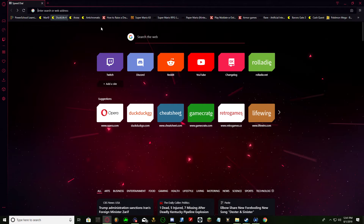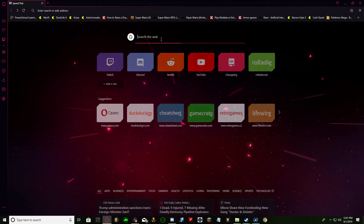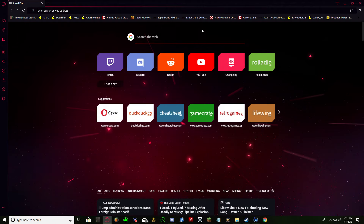Then also, when you're searching, it has a quick search option. You can choose which search engine it uses — Google, DuckDuckGo, Yahoo.